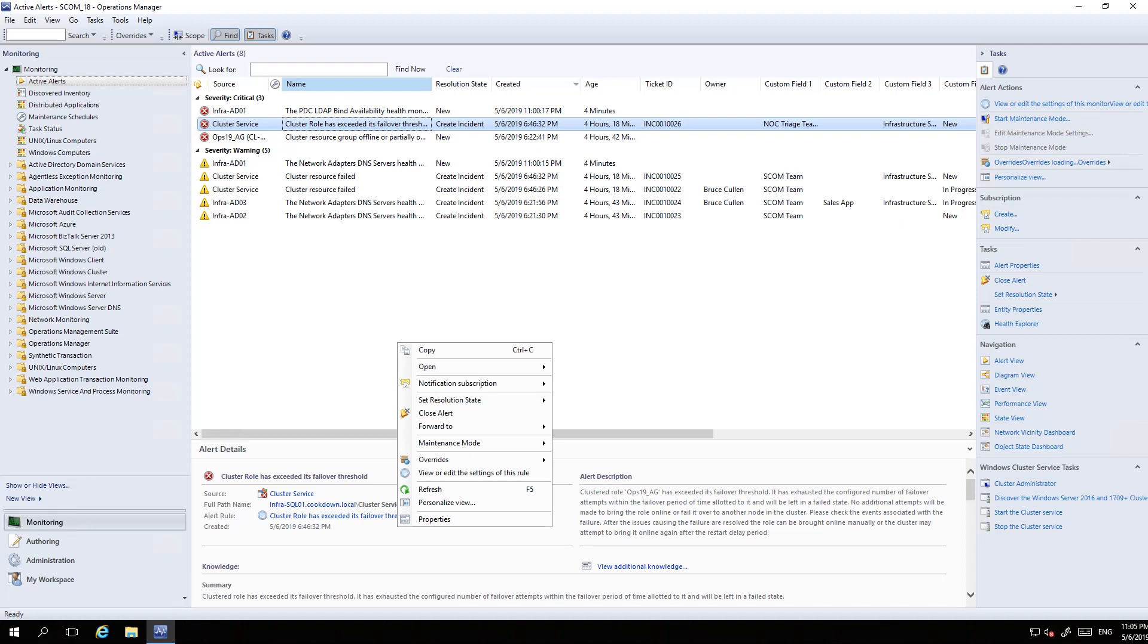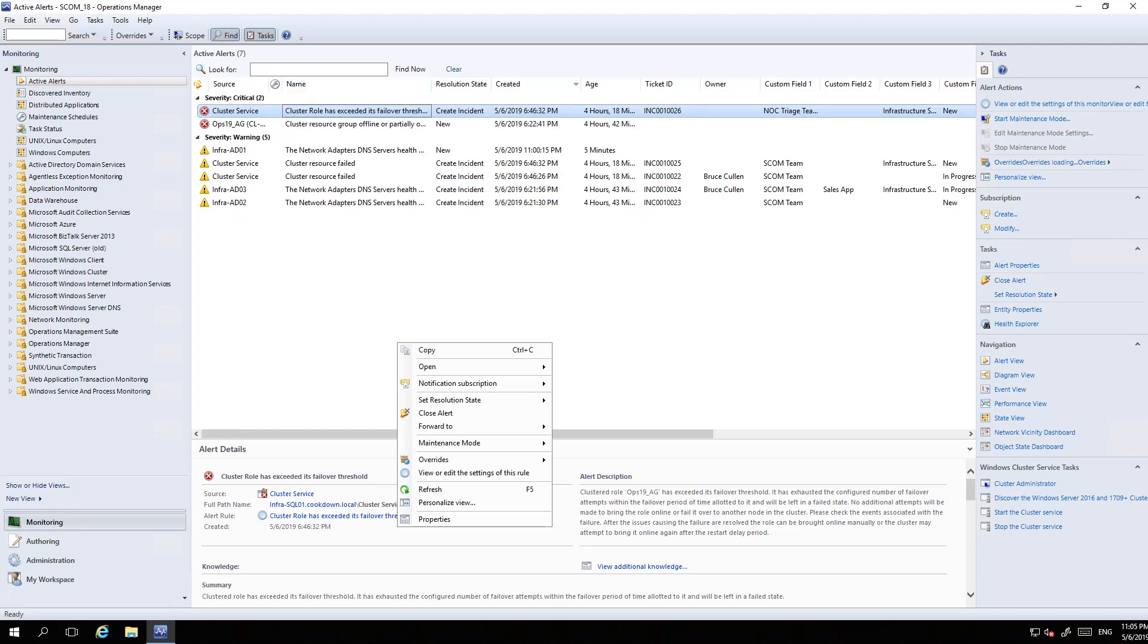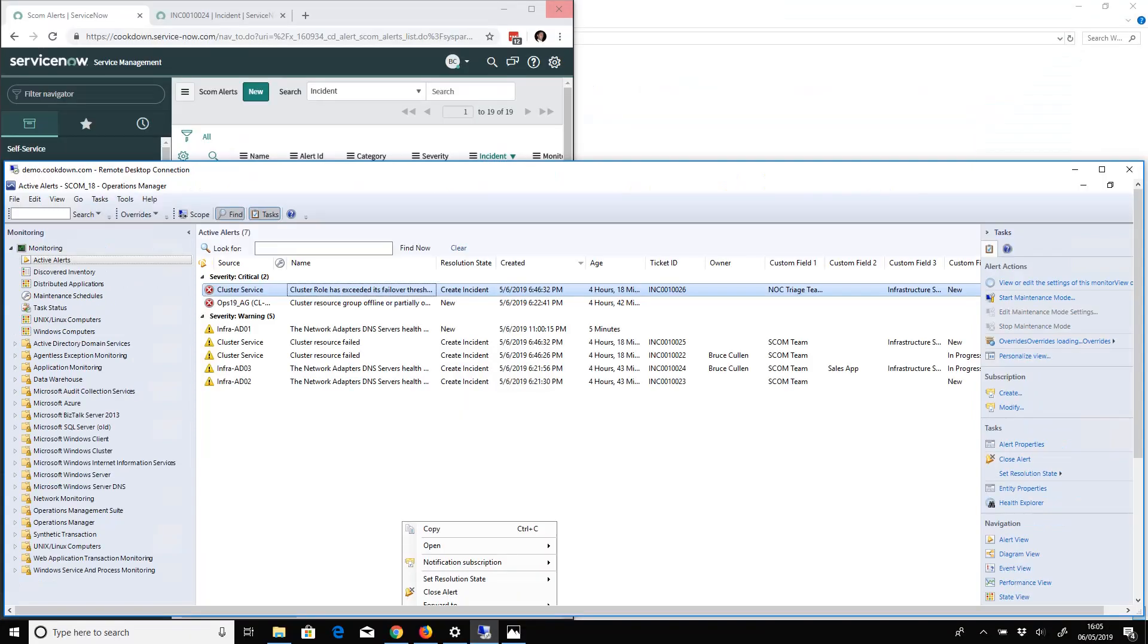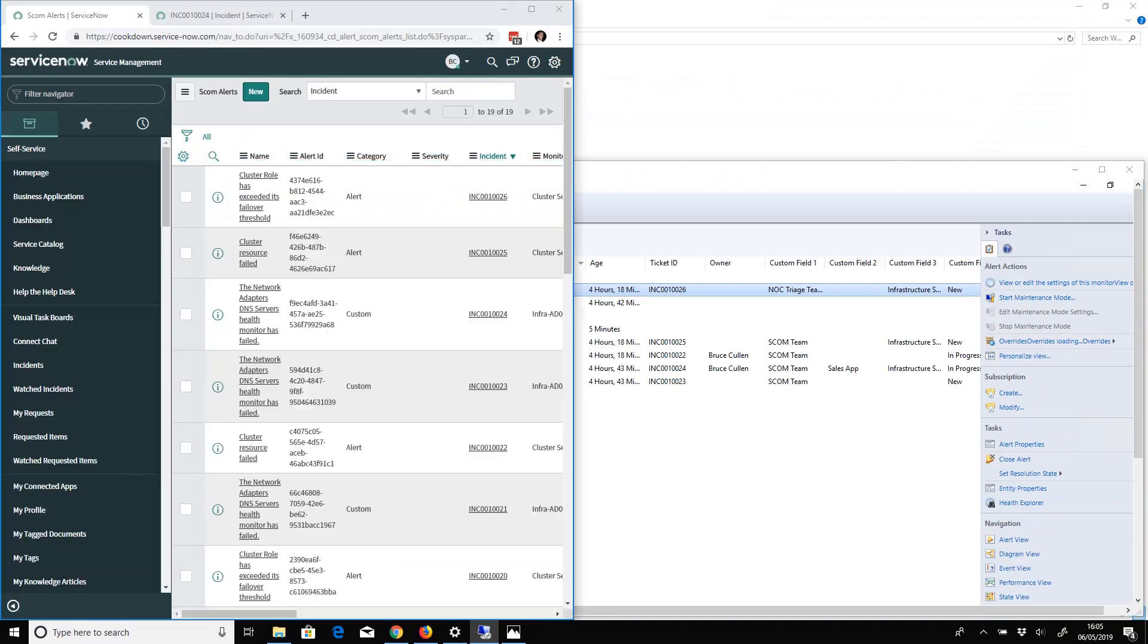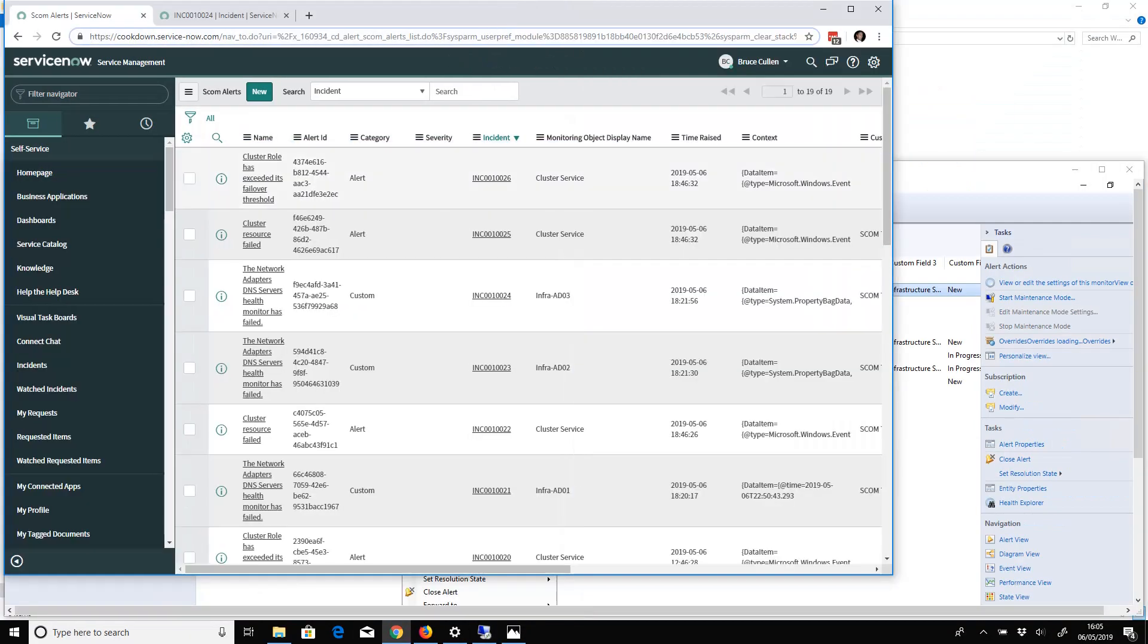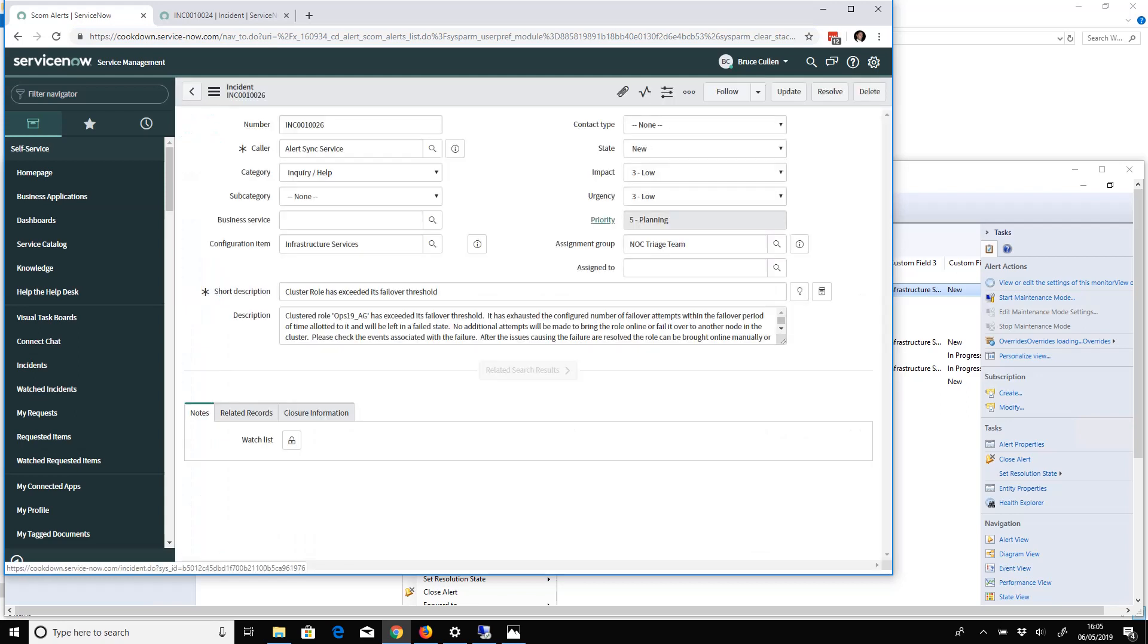So it's been assigned to the NOC Triage team. You can see that's working. If I go into my incident now - this is literally what we just created - I'm going to set the business service and the assigned to field.